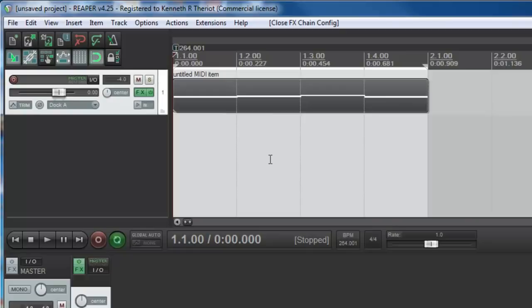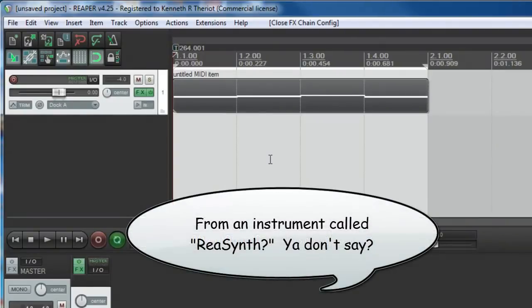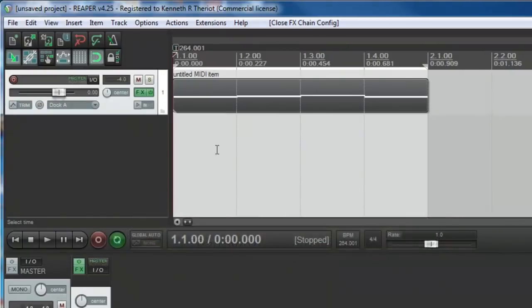But of course, that's a very specific kind of a sound, a very synthesizer, computery sound. What if we don't want that sound? What if we want it to be a piano instead? Well, Reaper doesn't come with a piano, but there is a free piano that you can download.